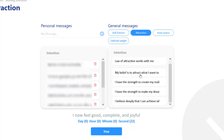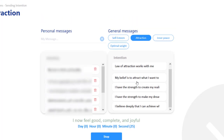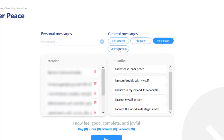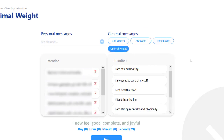Or if you want the law of attraction to work for you, we have some suggestions like peace or optimal weight, etc. We keep adding more for you, but you could also make your own.